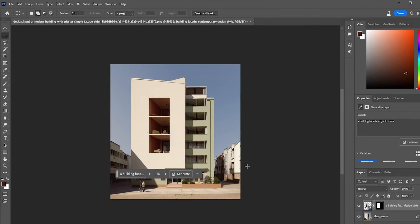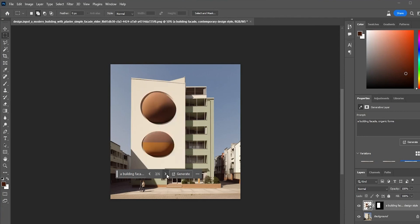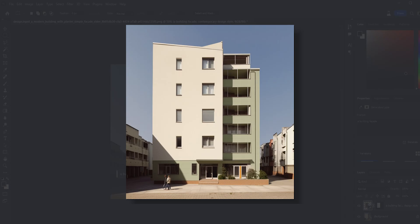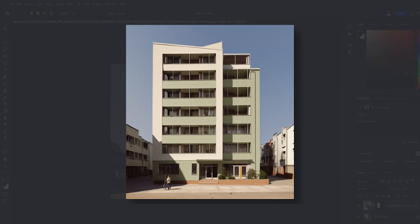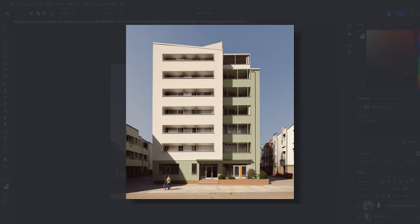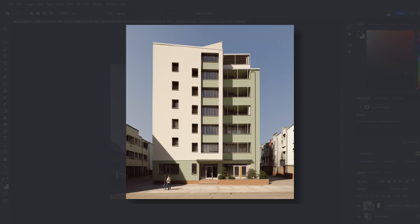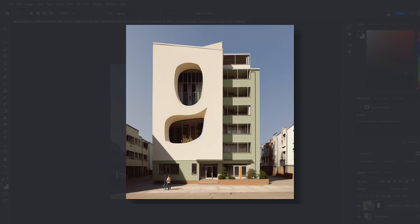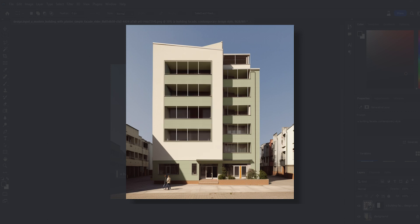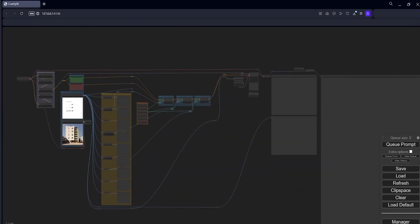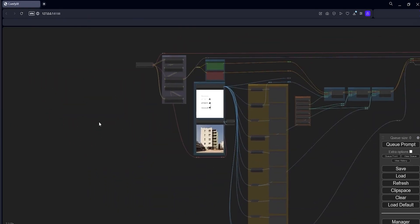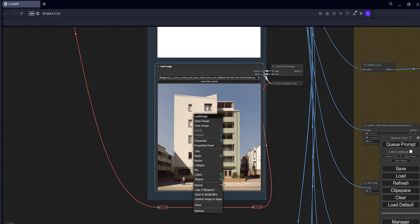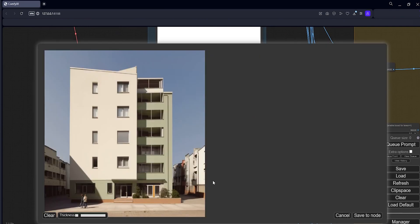Adobe Firefly is definitely one of the easiest to use and most accessible tools for many people, but it is quite limited at the moment because the only control we have is the text input. That's why if you want to explore more alternatives and learn a bit deeper, you should definitely try this with Stable Diffusion.